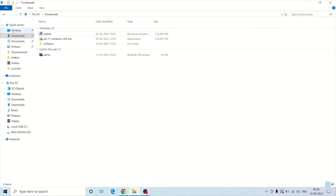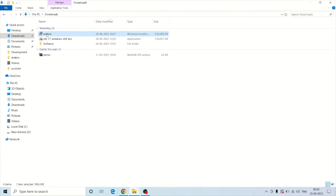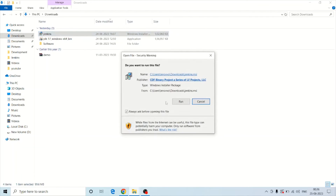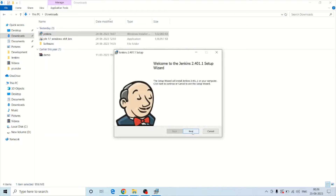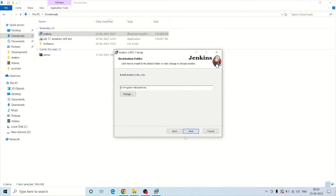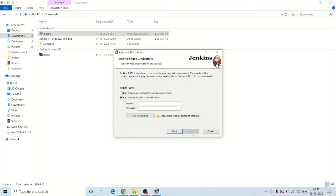You can see this pop-up, so you simply need to click on the Run button and then click Next. Here you have to give the location where you want to install Jenkins, and then click the Next button.